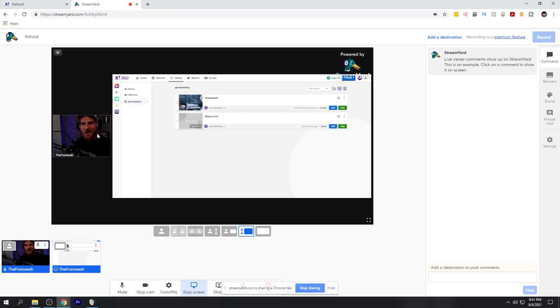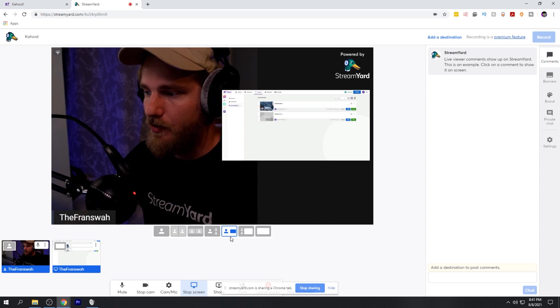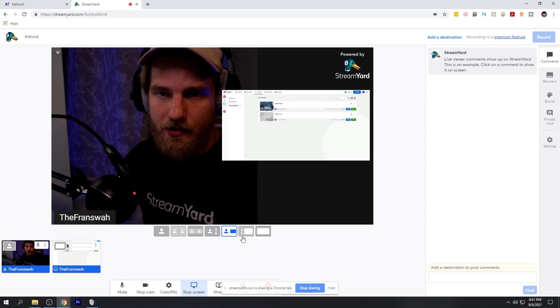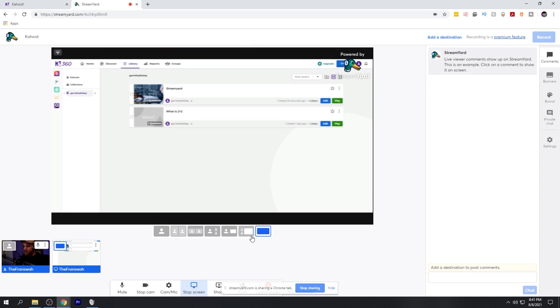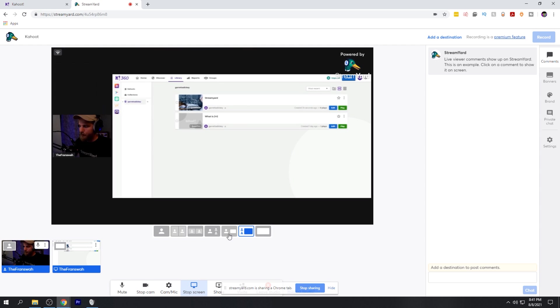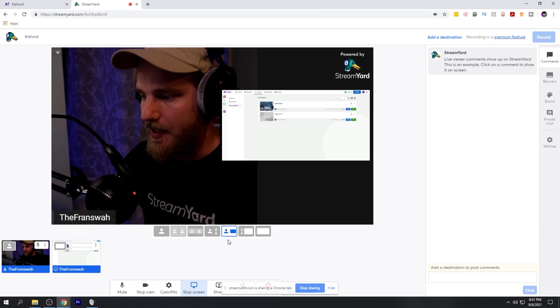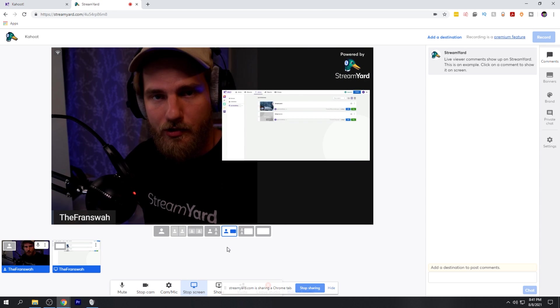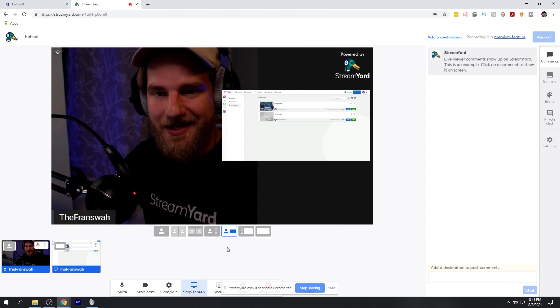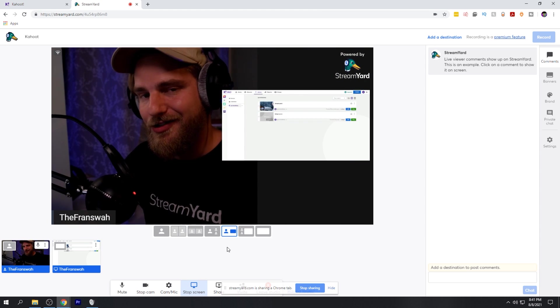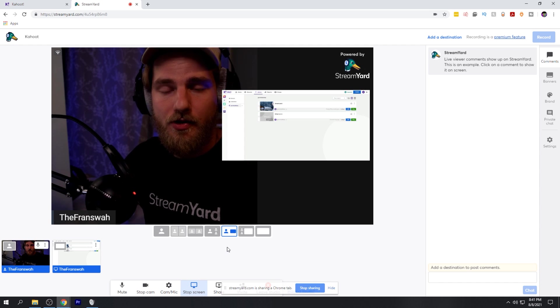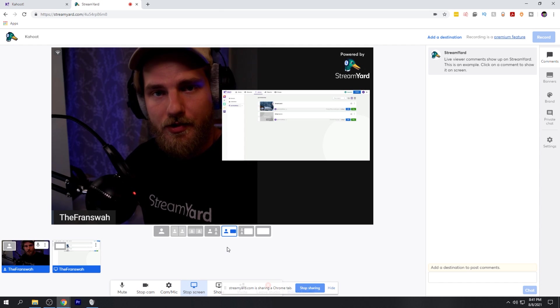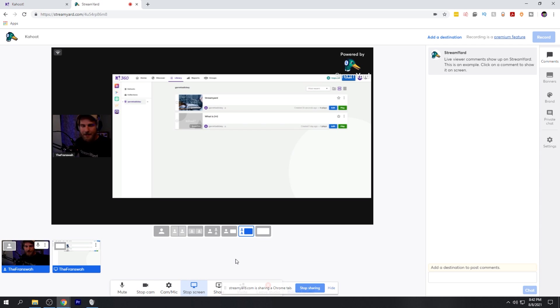Once you do that, it'll pop up in your stream here. And we're actually ready to go ahead and start our quiz. The next thing you can do is go ahead and just adjust how you want it being displayed on your stream. You can select a variety of different options within StreamYard, which is what makes StreamYard so versatile and so cool to use. I'm going to go ahead and just keep it on this one where I have a tiny little webcam here and the Kahoot screen.